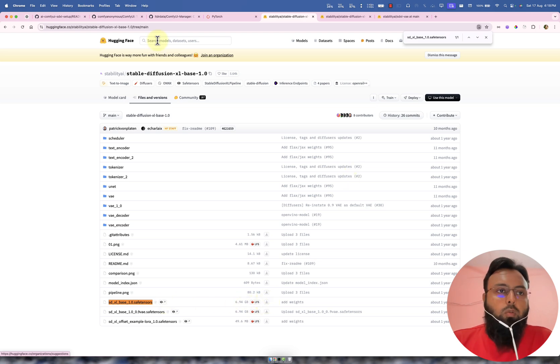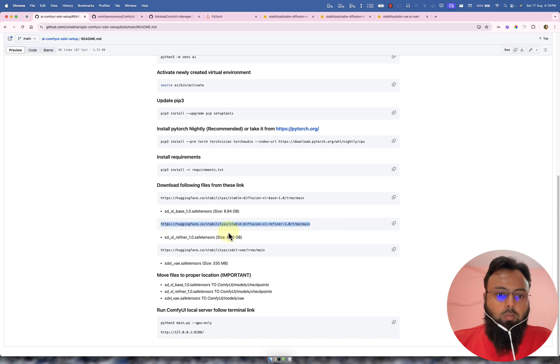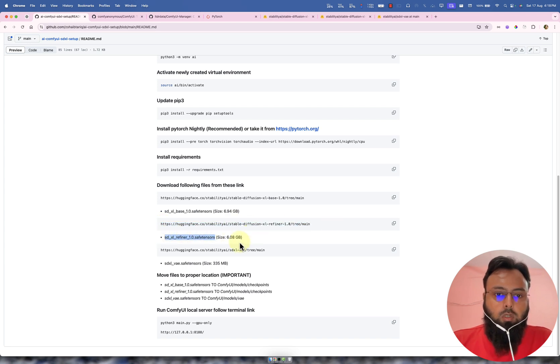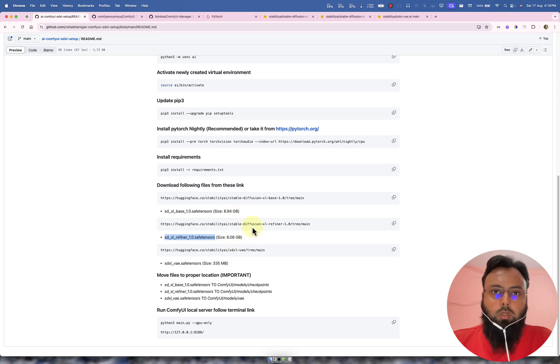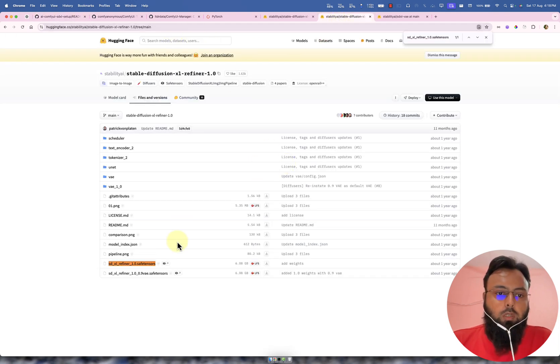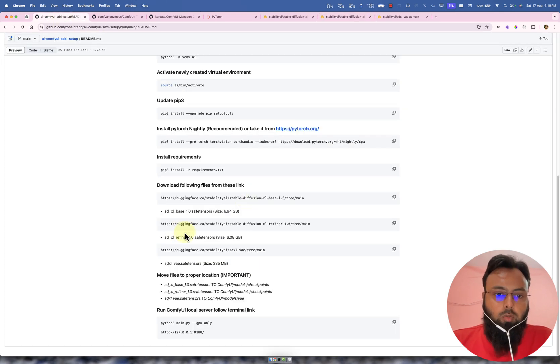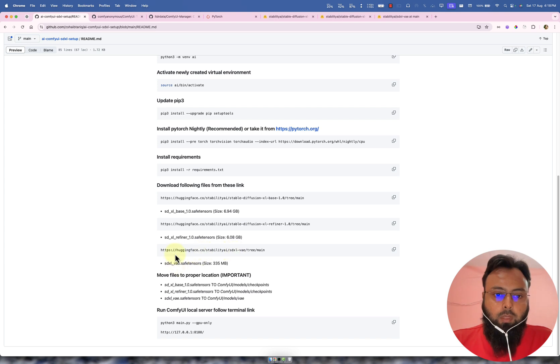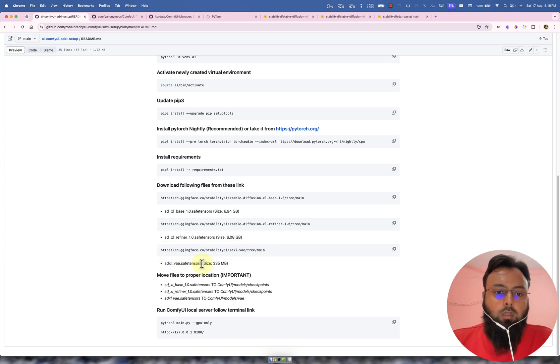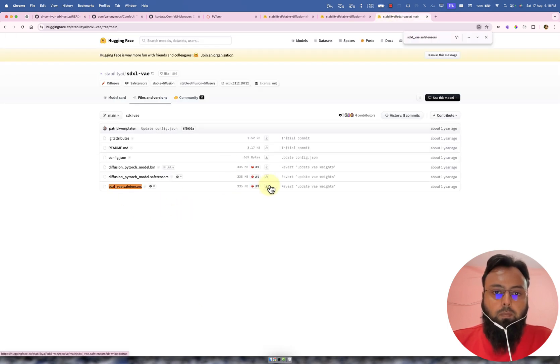So we also require another model. Please go to this link to download this one, this model. And these models are close to seven GB. This one, this previous one, and this one is almost a six GB. This I have opened this link here. We need to download this model. And we need to download one more file, this one from this link. I have opened this in here as well. This file, we need to download this file.